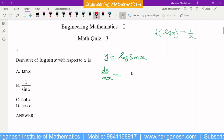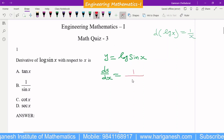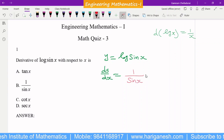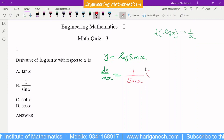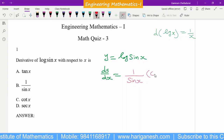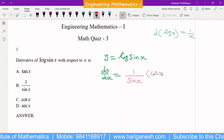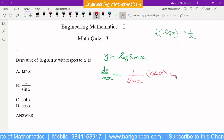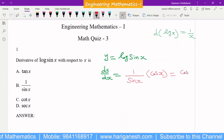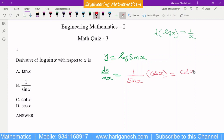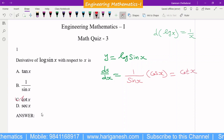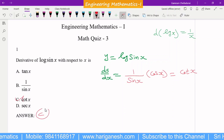So the differential of log(sin x) is 1/sin x multiplied by the differential of sin x, which is cos x. So cos x / sin x is cot x. Therefore, C is the answer of the problem.